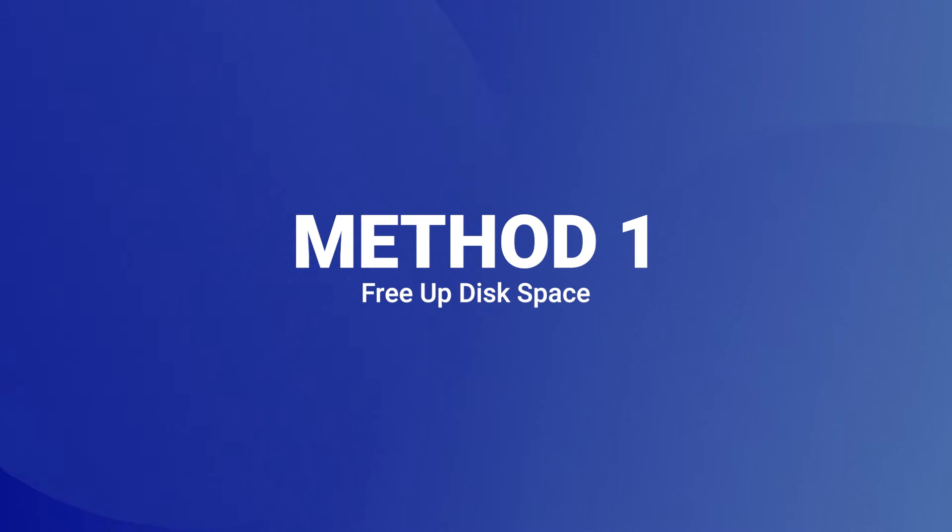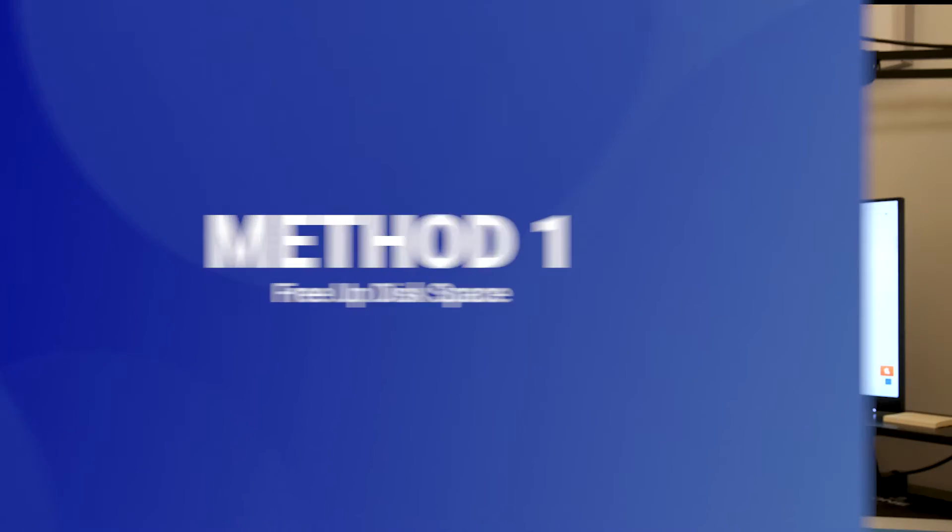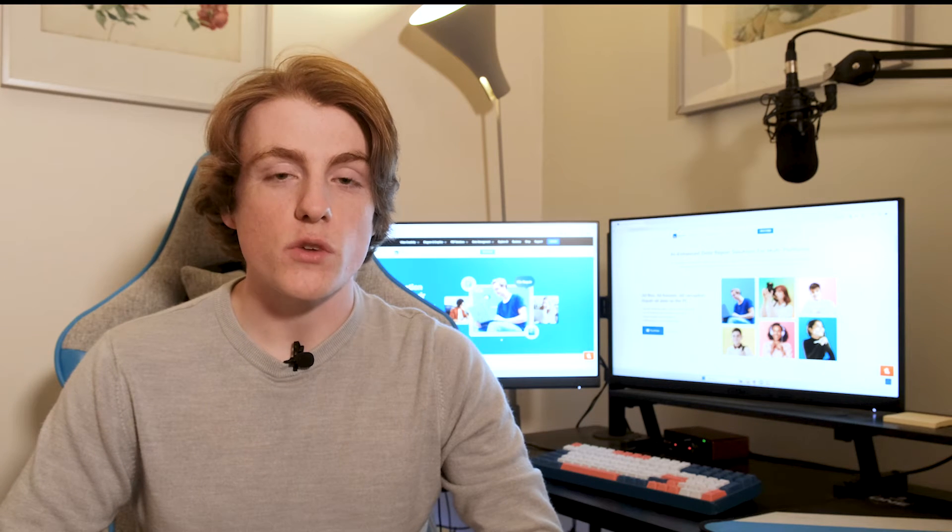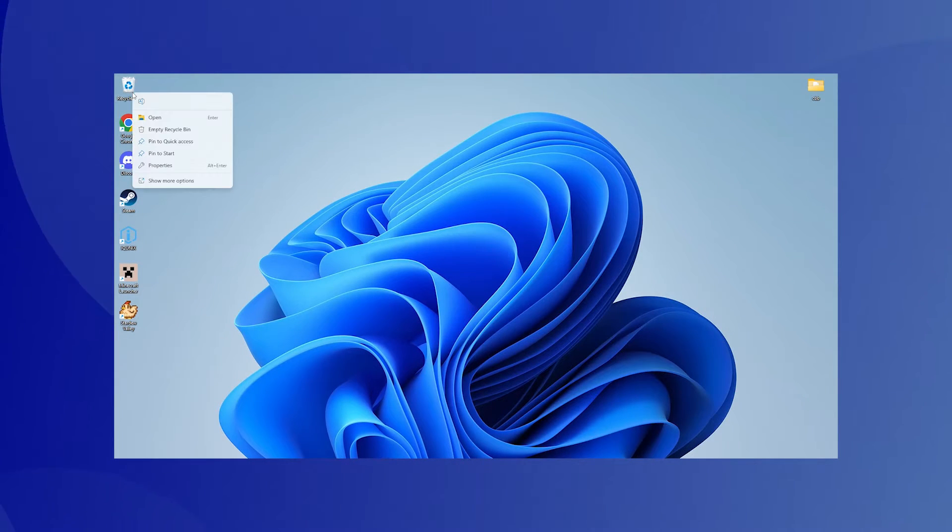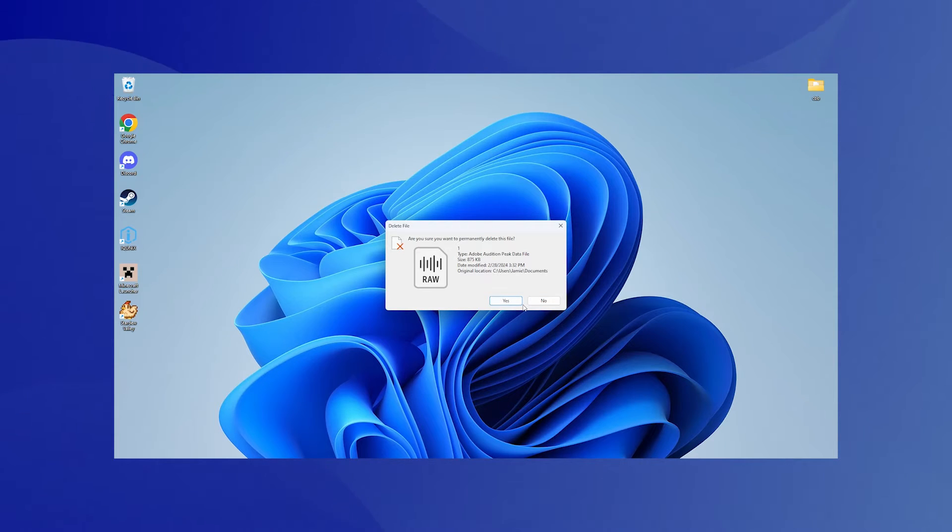Method 1: Free up disk space. Running low on disk space can hinder the opening or extraction of zip files. Here's how to free up some room. Step 1: Empty the recycle bin. To do so, right click on the recycle bin icon and select empty recycle bin.